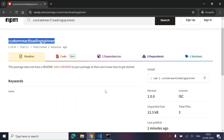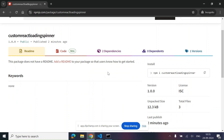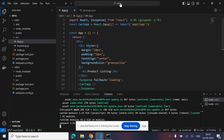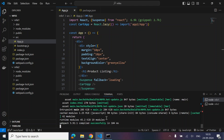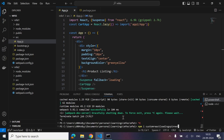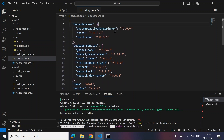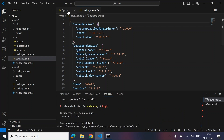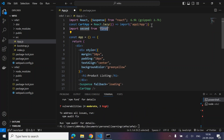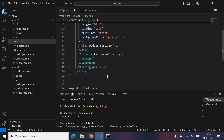Now let's create a small project and test the package. We can create a new React setup or use an existing one, then simply run npm install. I'm going to use an existing React project to test. Let's run: npm install custom-react-loading-spinner. It's now added to the dependency section. Next, we import LoadingSpinner from 'custom-react-loading-spinner' and use the LoadingSpinner component in the JSX.